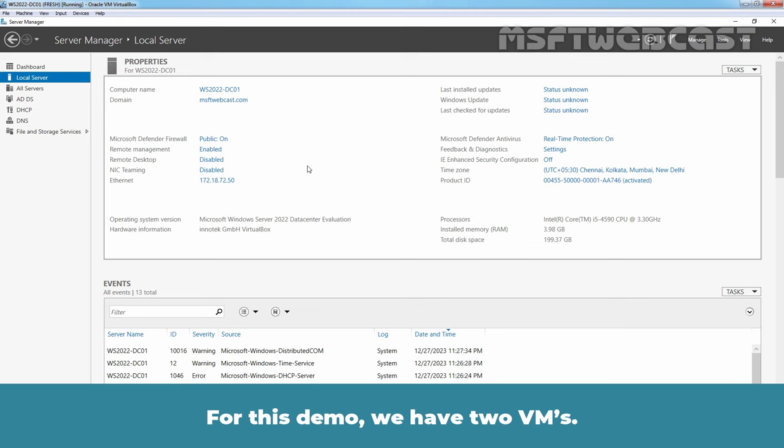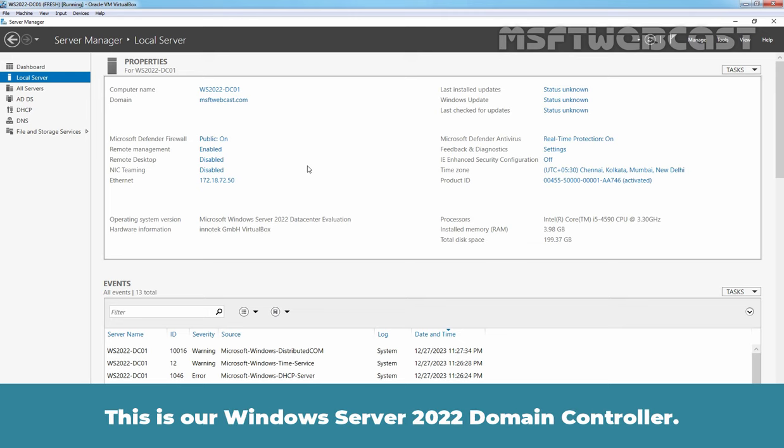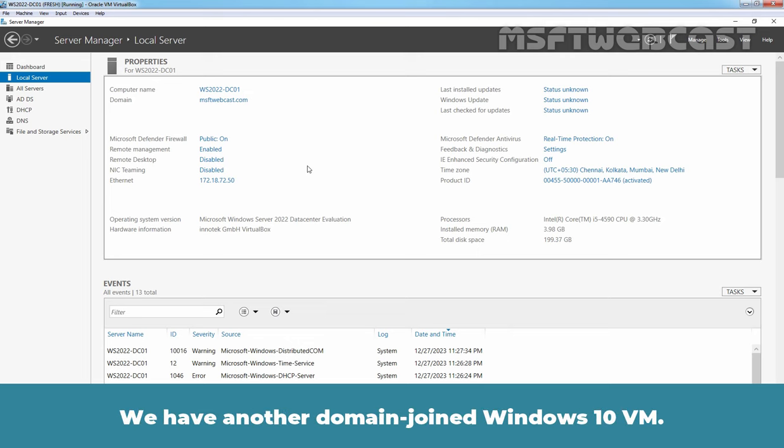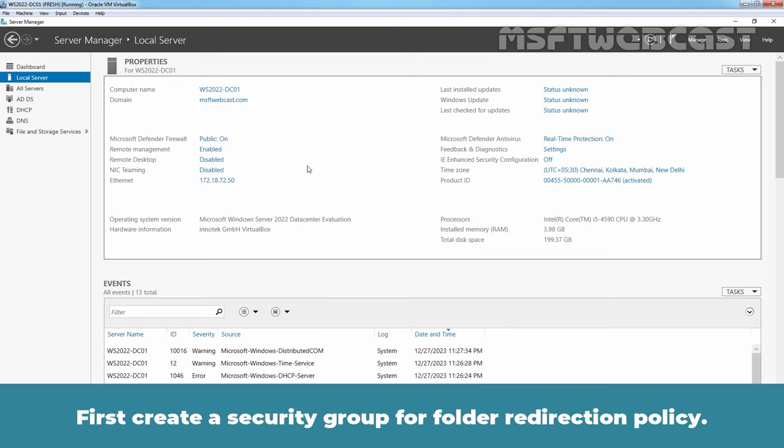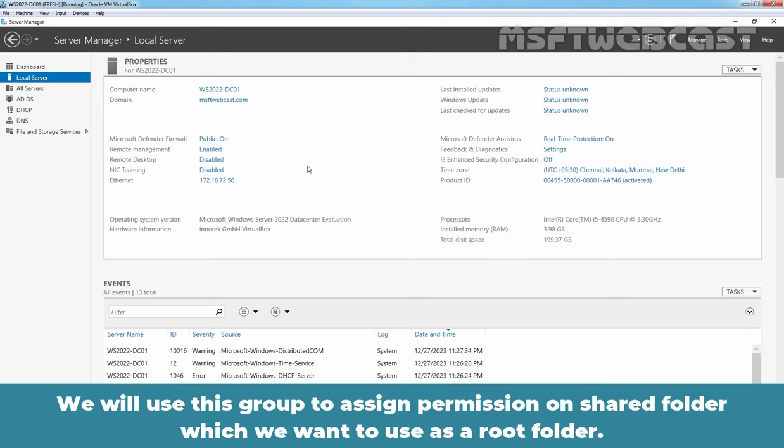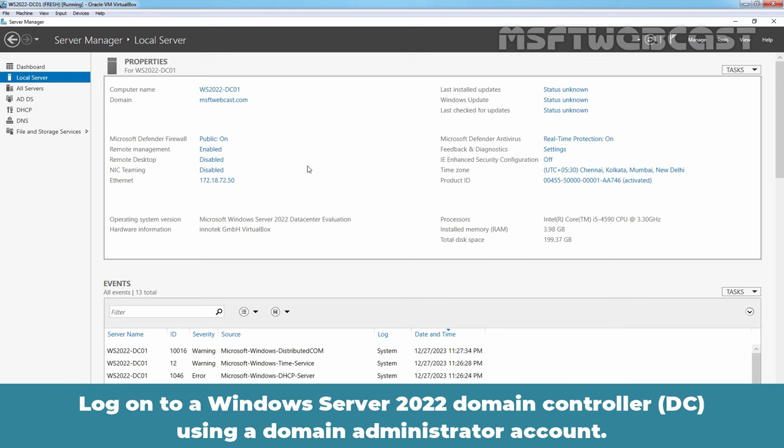This is a Windows Server 2022 domain controller. We have another domain joined Windows 10 VM. First, create a security group for folder redirection policy. We will use this group to assign permission on shared folder which we want to use as a root folder. Login to a Windows Server 2022 domain controller using our domain administrator account.